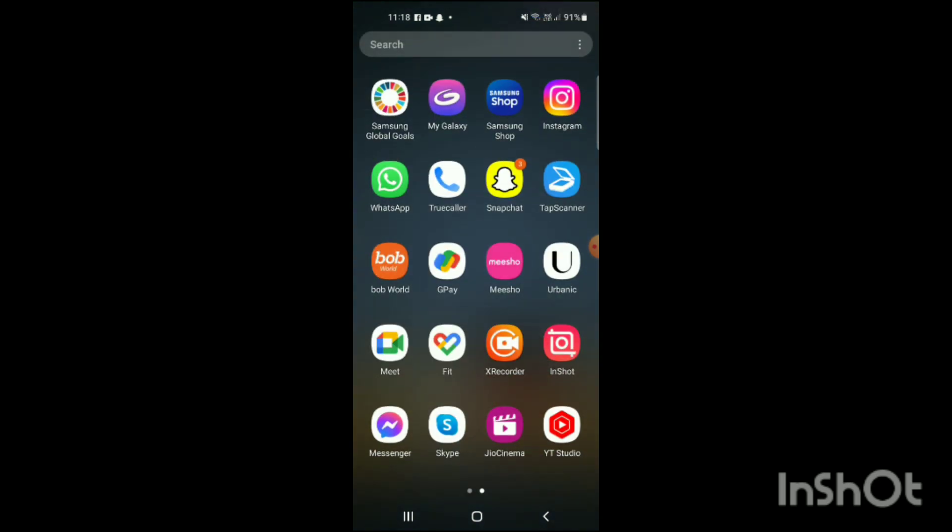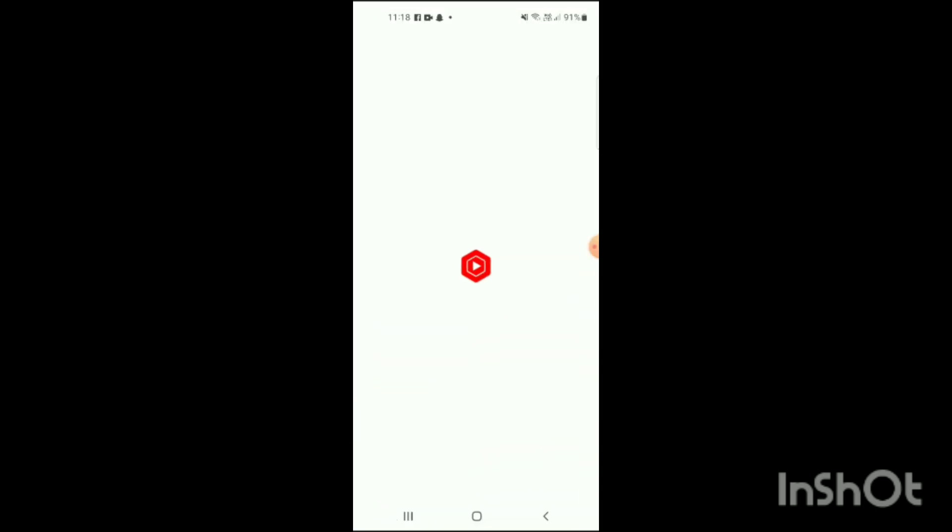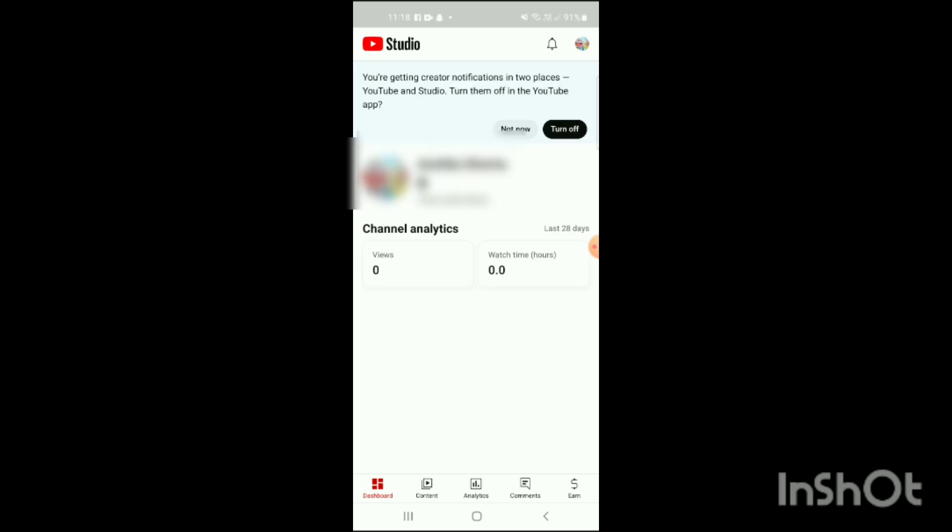First, you have to open the YouTube Studio like this. Here you can see YouTube Studio has been shown on the screen.